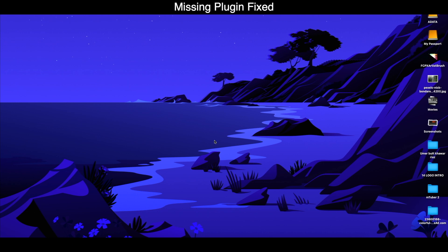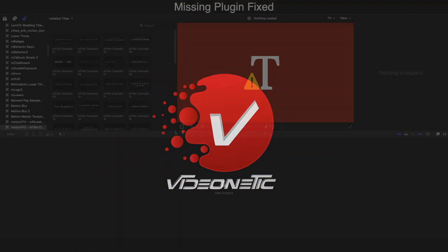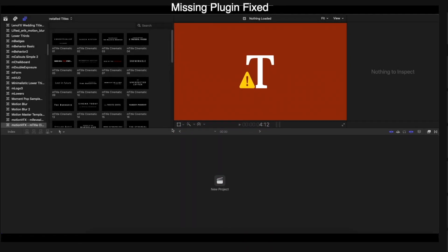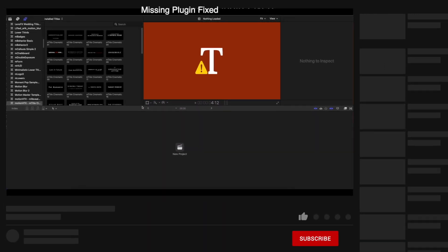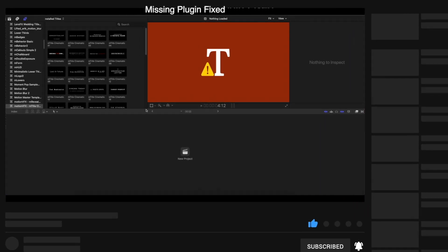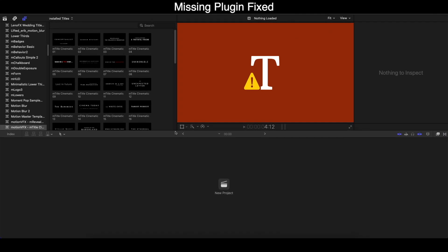So here we are in Final Cut Pro 10.5.1. For this method to work out, or if you want to call it a hack, you have to have Motion 5 on your Mac.